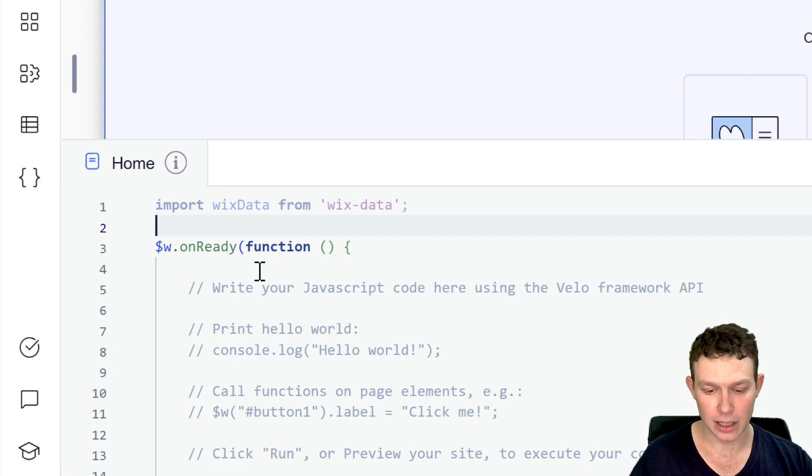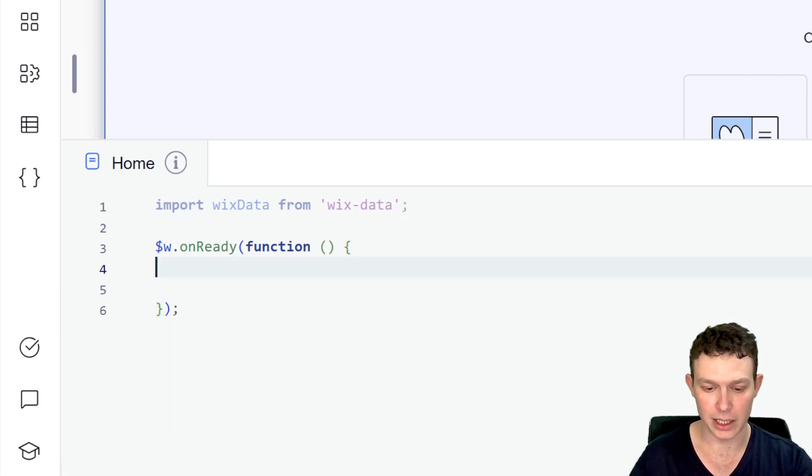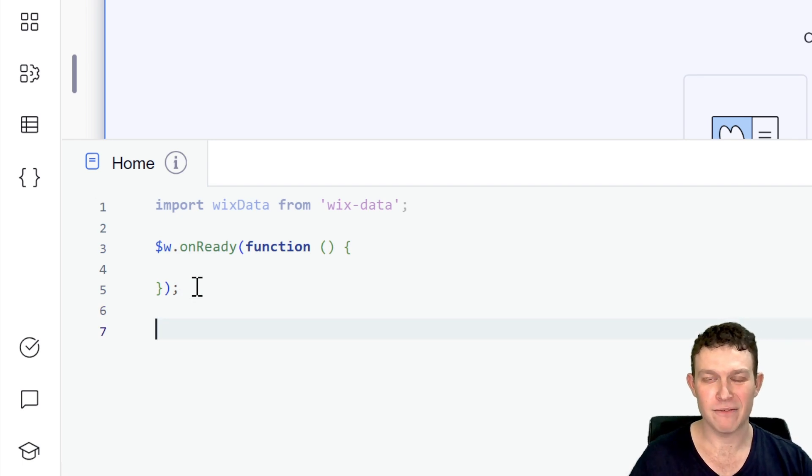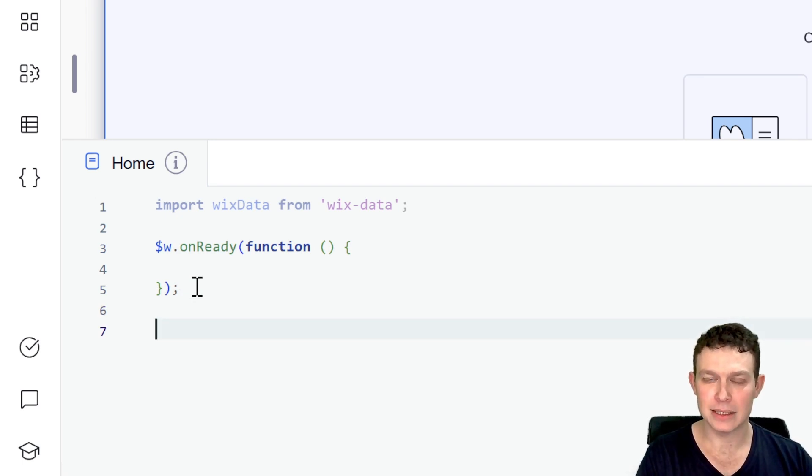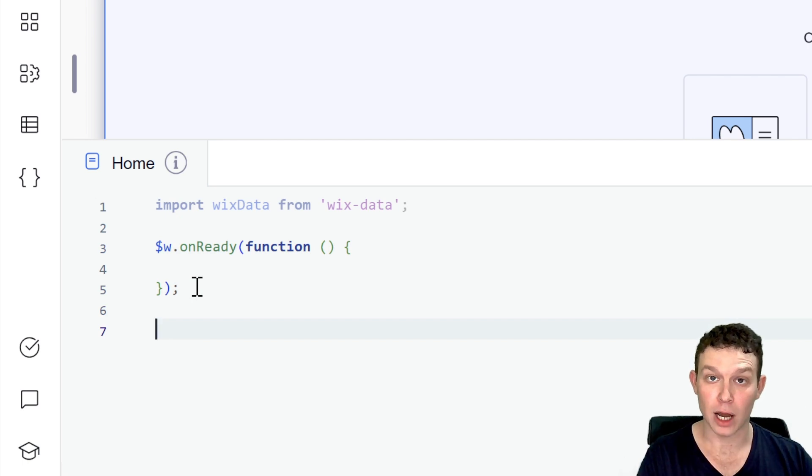So here inside of the page code, we're going to start off just like we would with a regular Wix data query. So we're going to go ahead and import Wix data. And here, I'm going to get rid of the code that we have here inside of the on ready. And right outside it, I'm going to build a function. And the goal of this function is going to be to get that list of all our car makes.